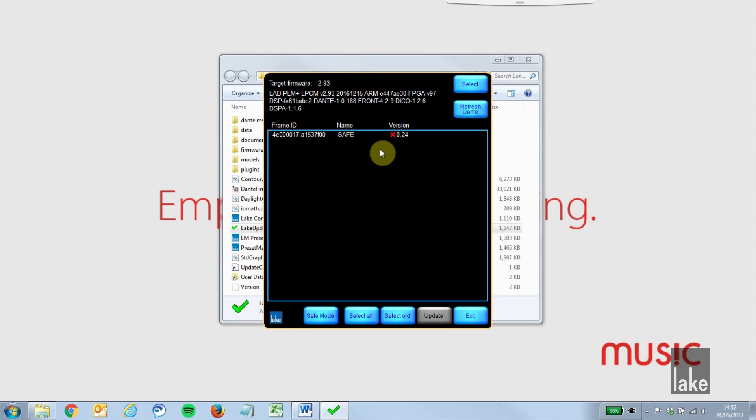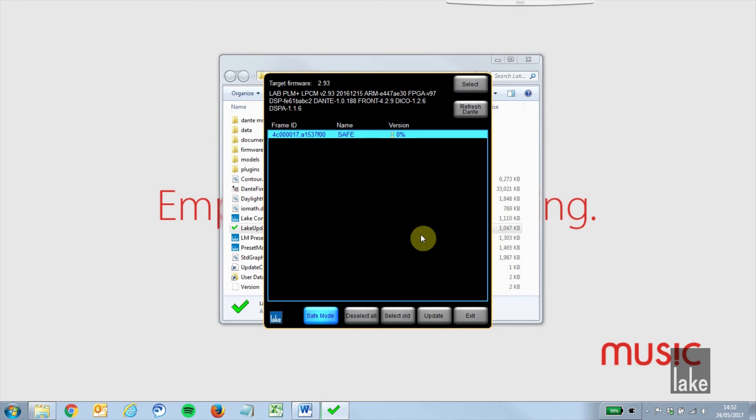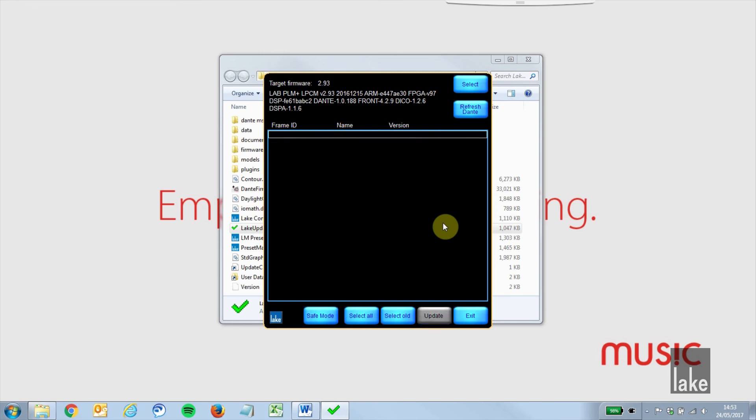In the updater, select the safe frame and update the firmware. Once the update has finished, restart your device.